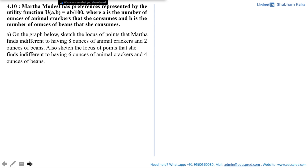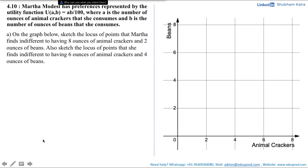The first part asks us: on the graph below, sketch the locus of points that Martha finds indifferent to having 8 ounces of animal crackers and 2 ounces of beans. Also sketch the locus of points she finds indifferent to having 6 ounces of animal crackers and 4 ounces of beans. On the graph, the x-axis represents animal crackers and the y-axis represents beans.